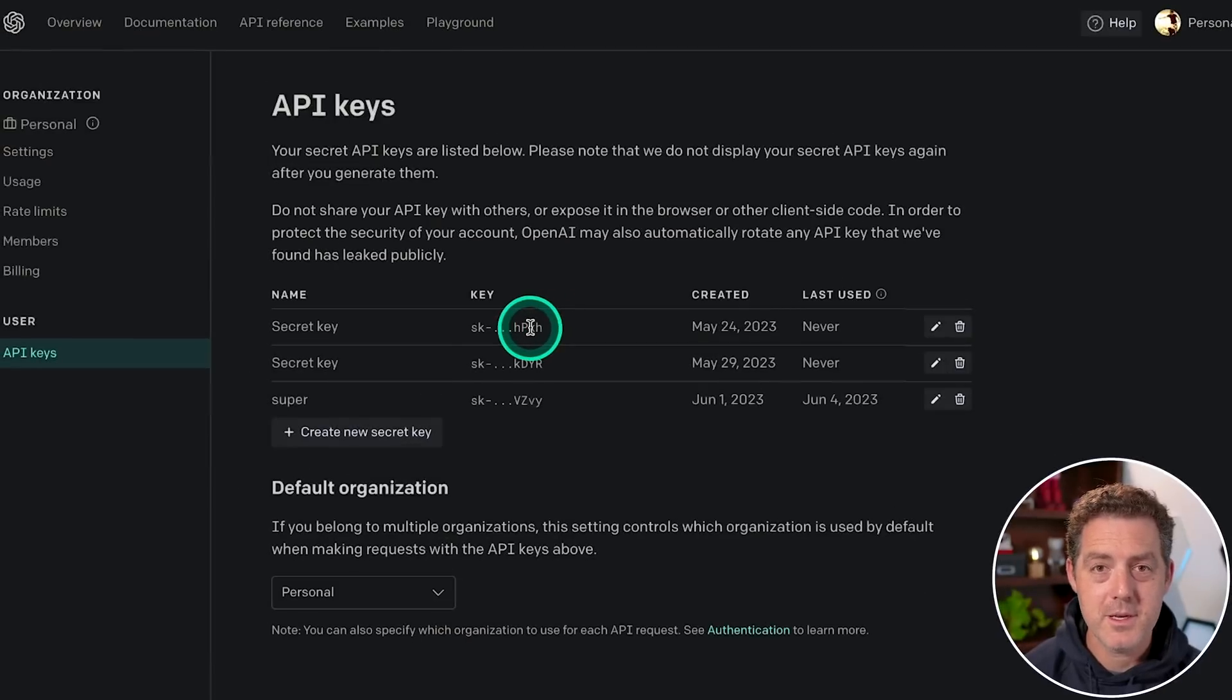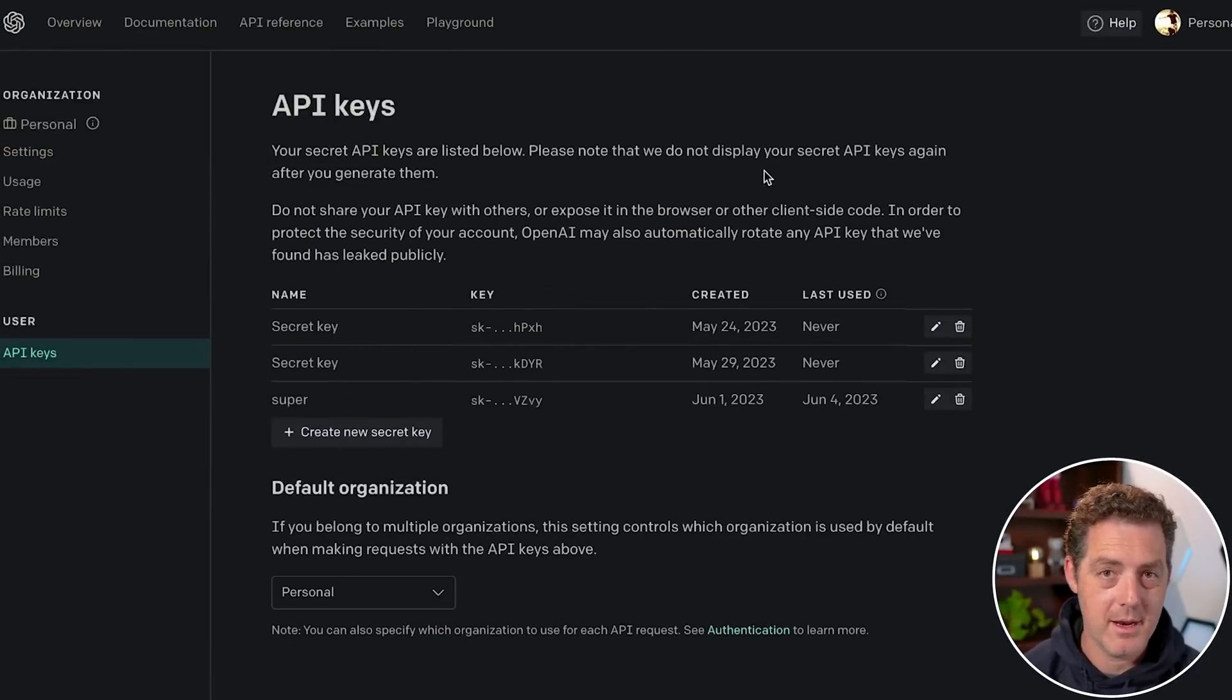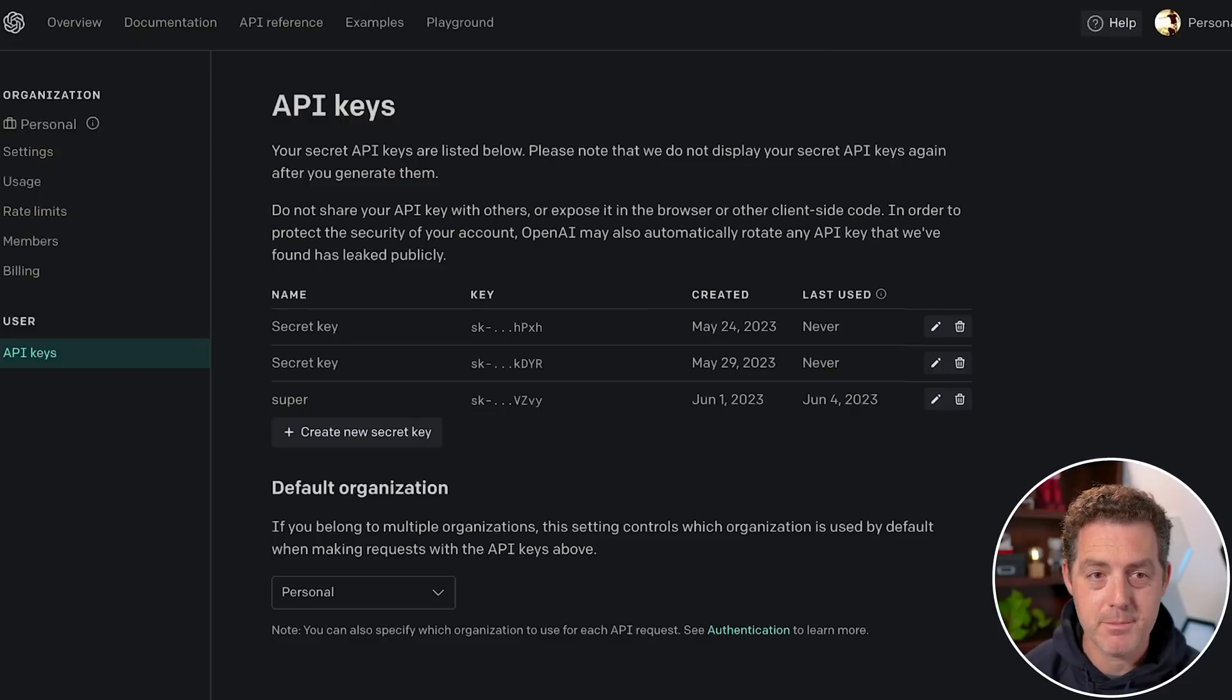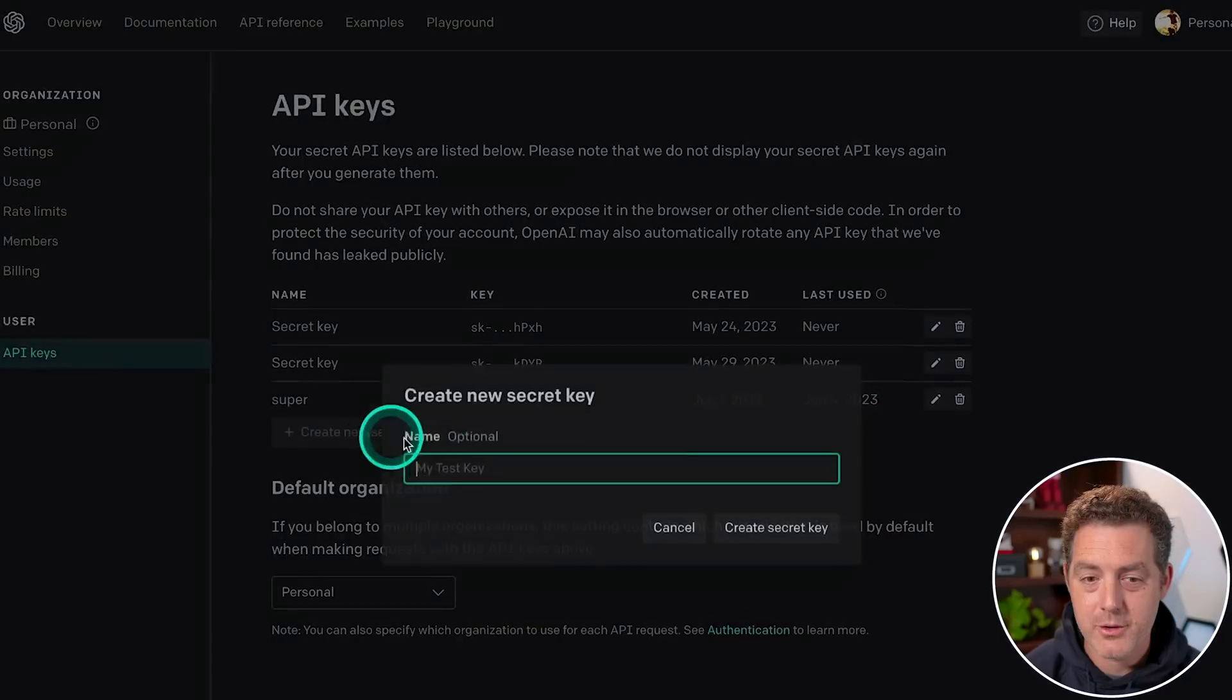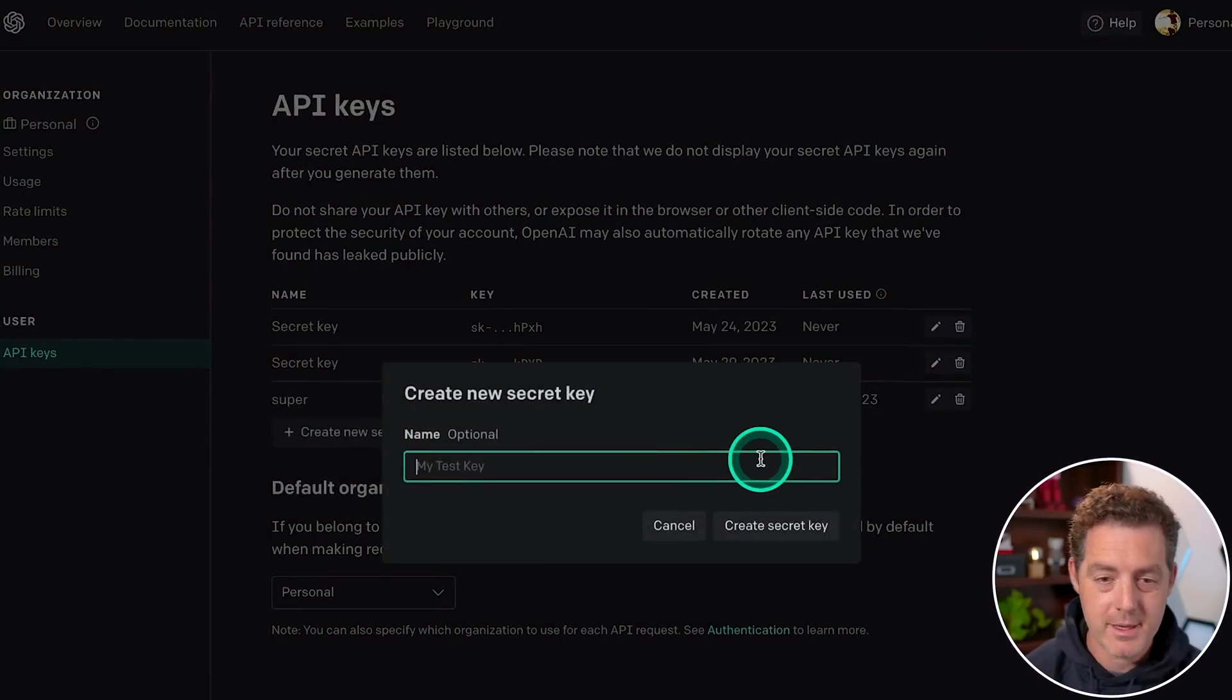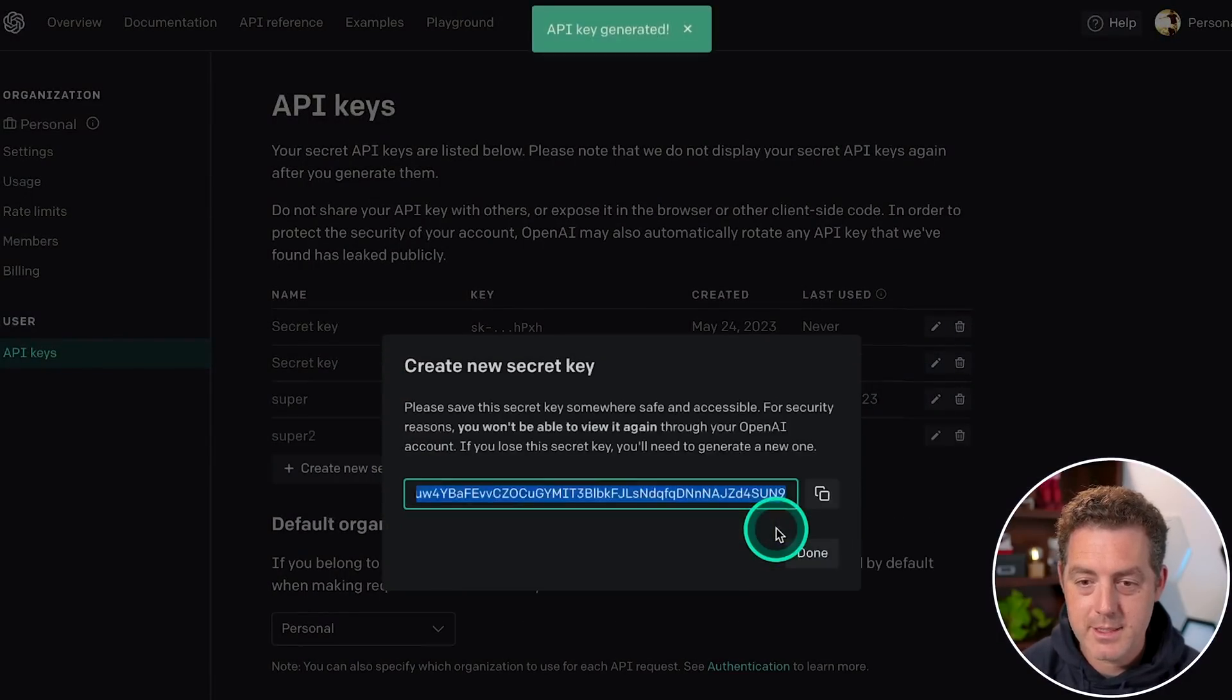The next thing you're going to do is create an API key with OpenAI. So if you don't already have an account, sign up for OpenAI, then navigate to platform.openai.com slash account slash API dash keys. We're going to click create new key right here. We're going to name it super two, because I already have a super. Then I'm going to say create secret key.